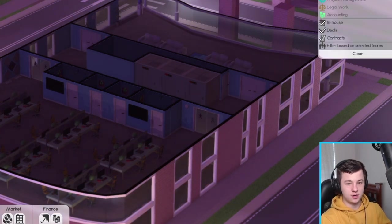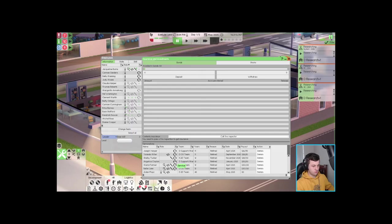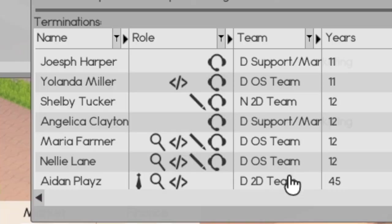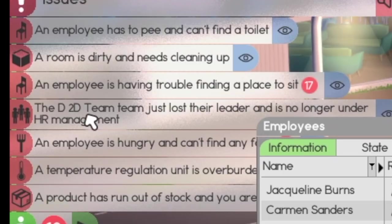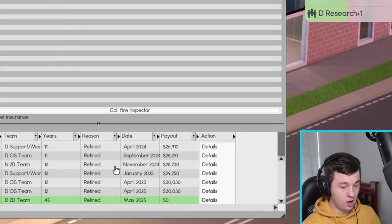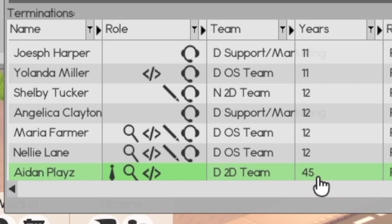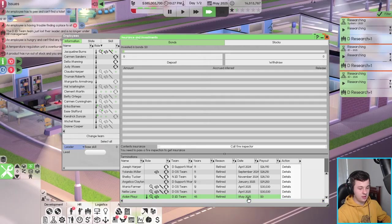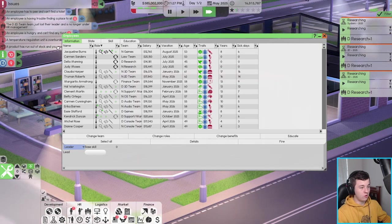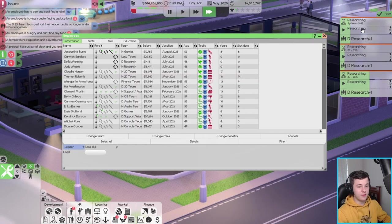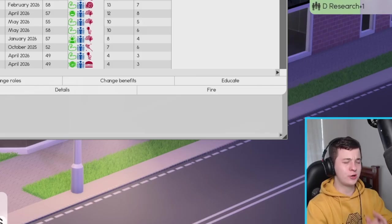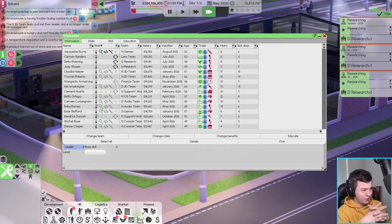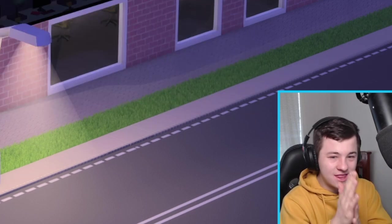How old is Aiden now? Oh Aiden retired already. I didn't realize. When did he just retire? Just now, he just retired. Oh wow I was not expecting that. So he was with the company for 45 years. Aiden Plays retired May 2025. That's crazy. I was getting a bit excited over the research, didn't realize that Aiden actually retired already.